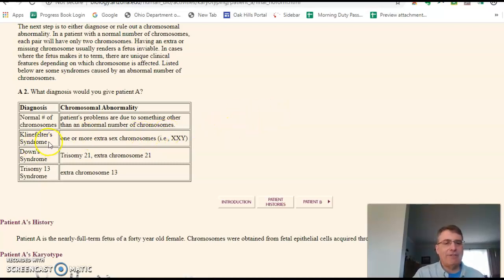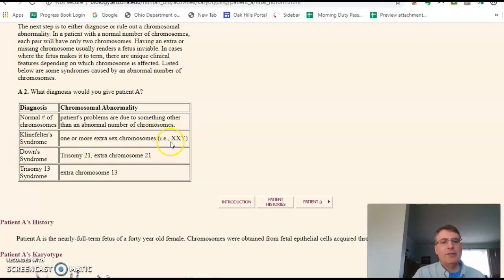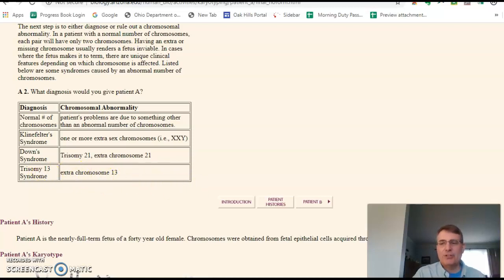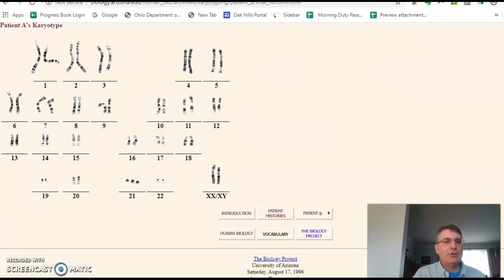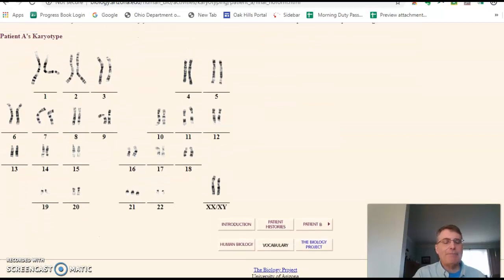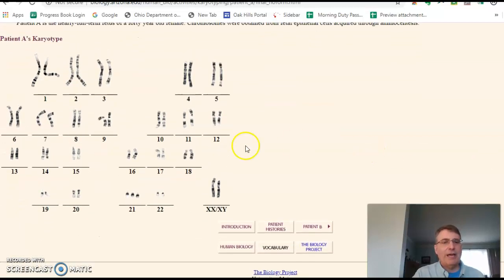They're going to talk about Klinefelter's, where you have extra sex chromosomes — it'll be XXY. They'll also talk about Down syndrome, which is an extra chromosome 21, and then trisomy 18. Those are the only ones we'll be looking at here. If we scroll down, there's what we have in the karyotype, and then we go back to the assignment.